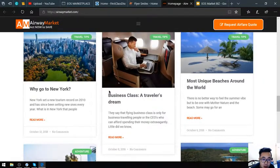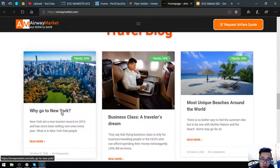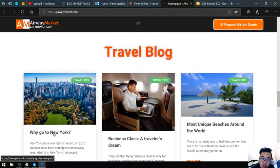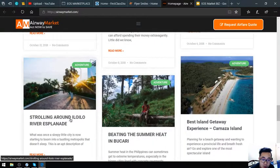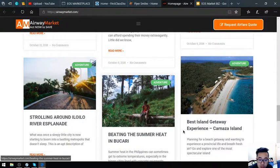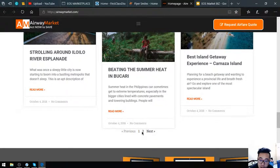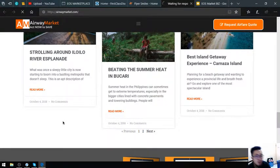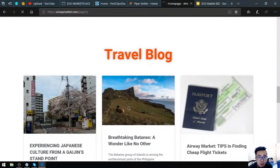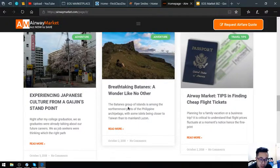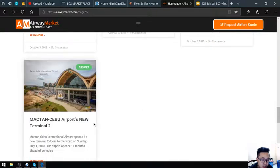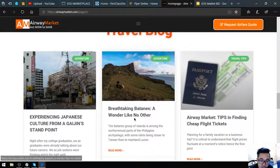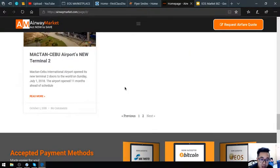There's a travel blog here that gives you tips on traveling. You can see articles like 'Why Go to New York Business Class,' 'A Traveler's Dream,' 'Most Unique Beaches Around the World,' and more. Let's proceed to the next page. Here's 'Experiencing Japanese Culture from a Gaijin Standpoint,' 'Breathtaking Batanes,' 'Airway Market Tips on Finding Cheap Flight Tickets,' and articles on Mactan Cebu Airport's new terminal. It's very nice—just click 'Read More' to read further.